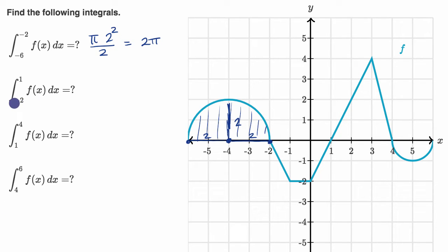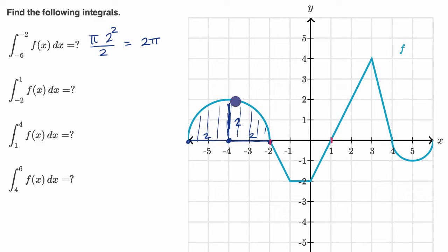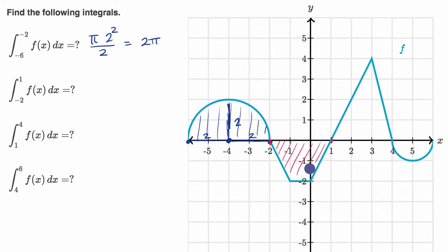The next integral is from negative two to one of f of x dx. We're going from negative two to one, and we have to be a little bit careful. You could view the definite integral as the area below the function and above the x-axis, but here the function is below the x-axis. We can figure out this area using geometry, but we have to realize that the definite integral will be a negative value because our function is below the x-axis.